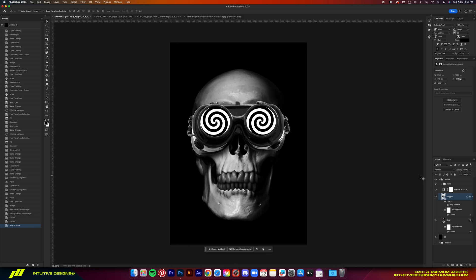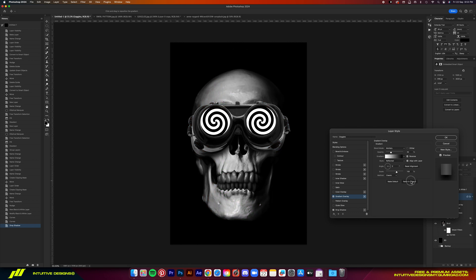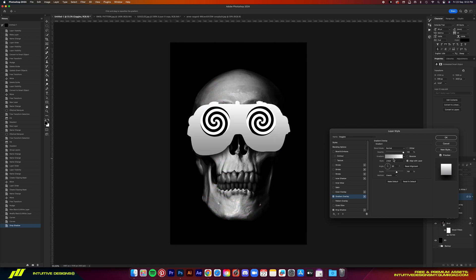Alright, if you notice the composition of the goggles doesn't match the skull. Now we want the middle to be brighter and then towards the end of it, it will be darker. So to fix that, we'll add a gradient overlay.